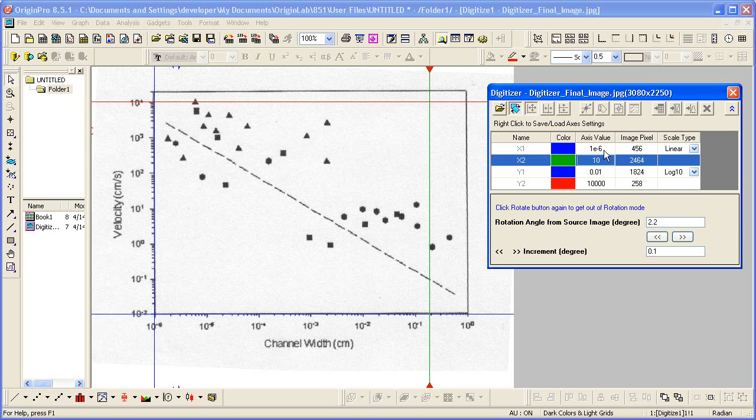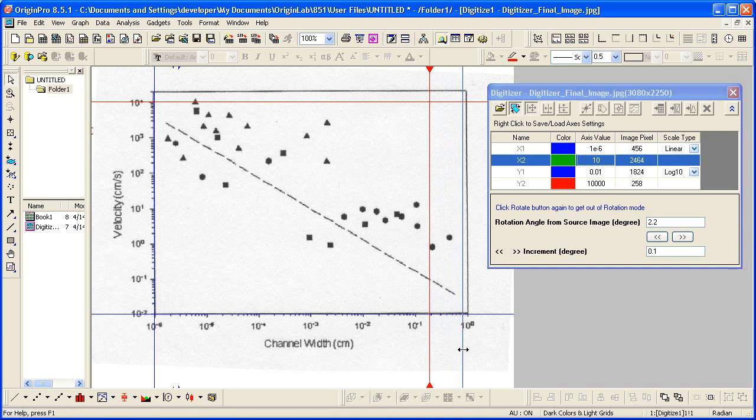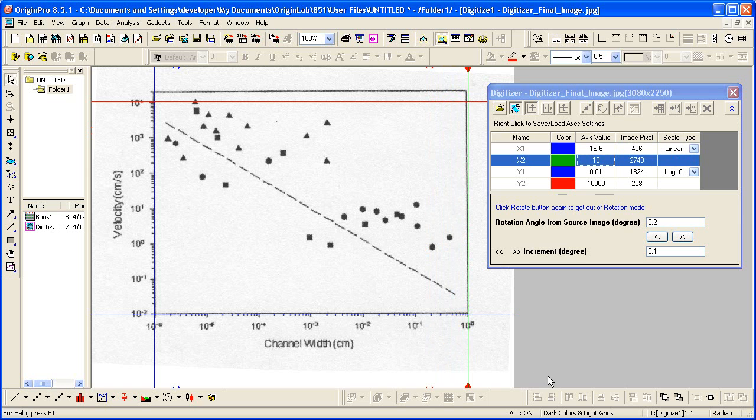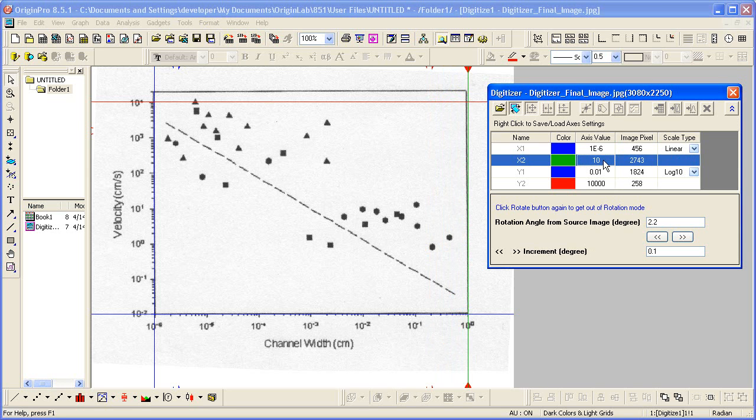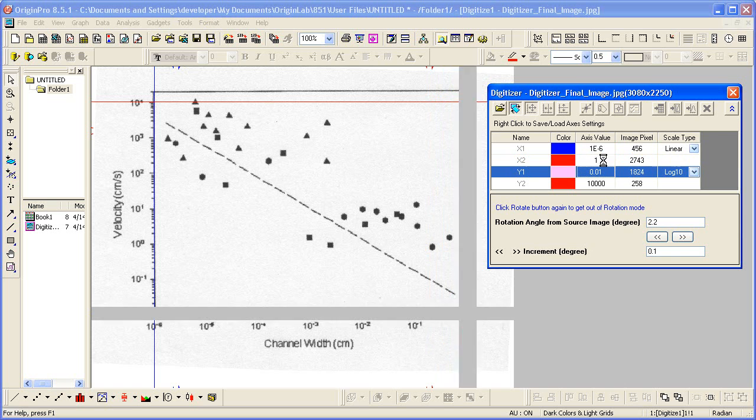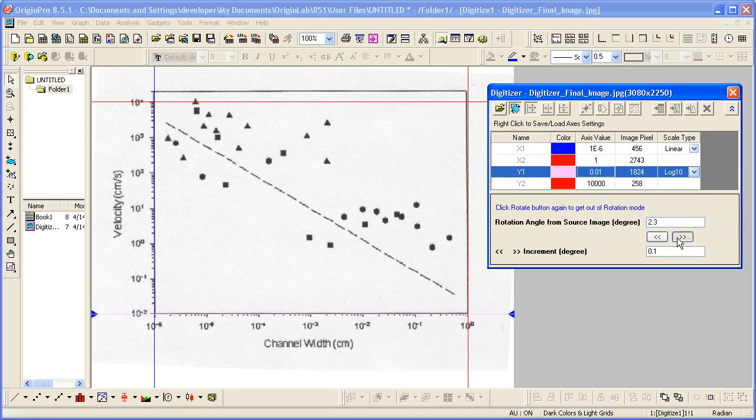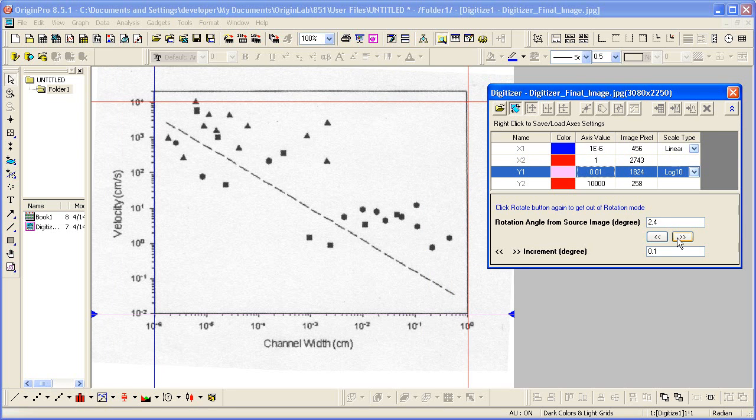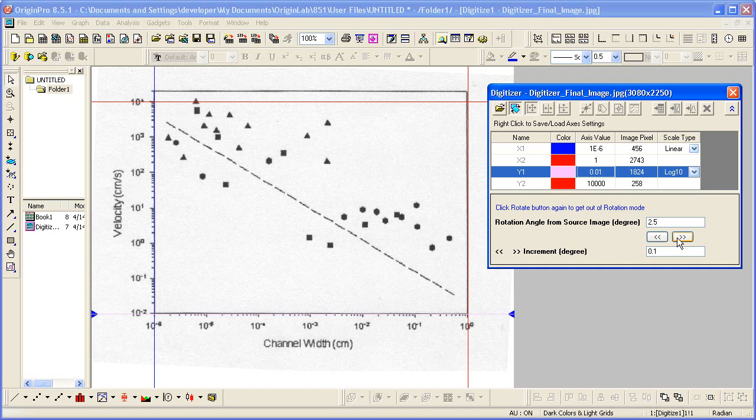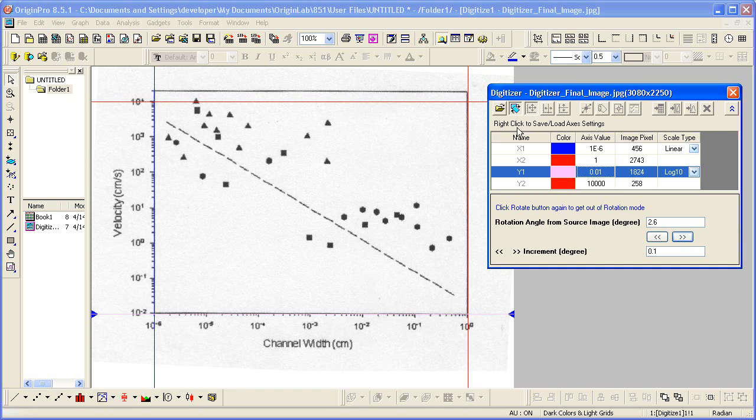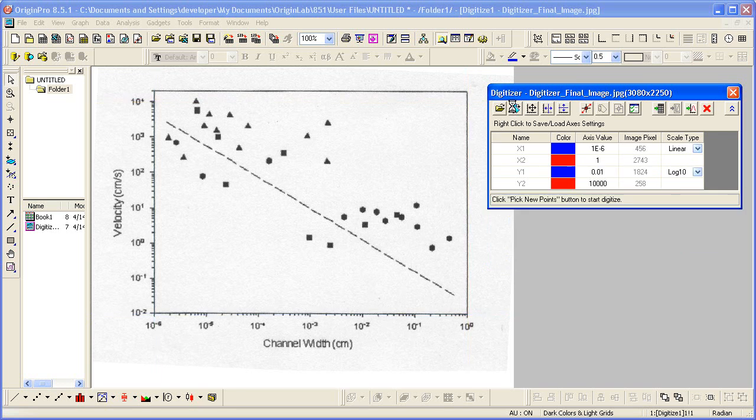And then our X2 is at value of 1. Now once we've done that, we need to click the rotate button to get out of the rotation mode.